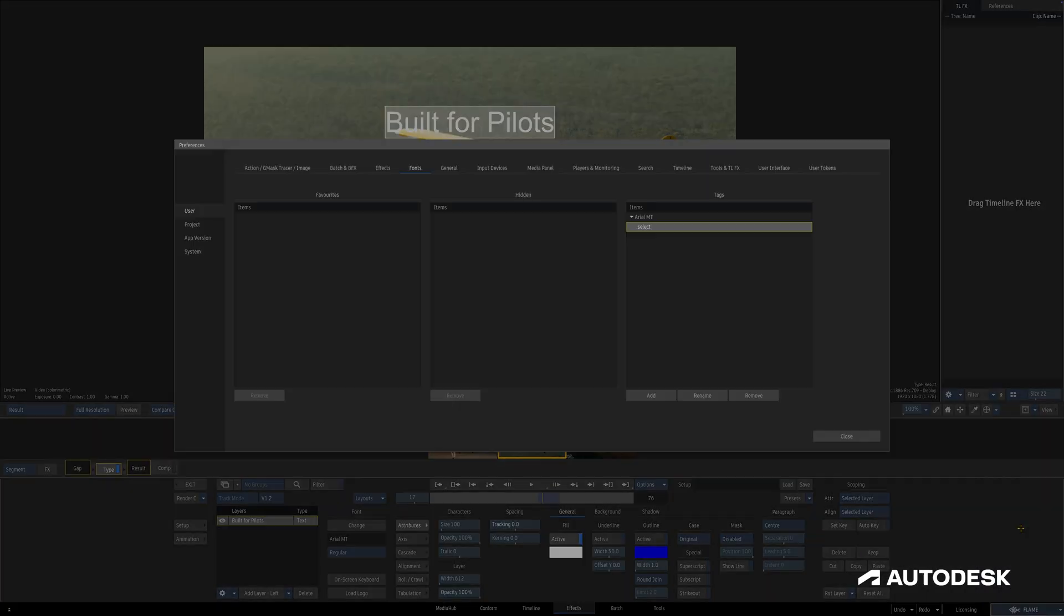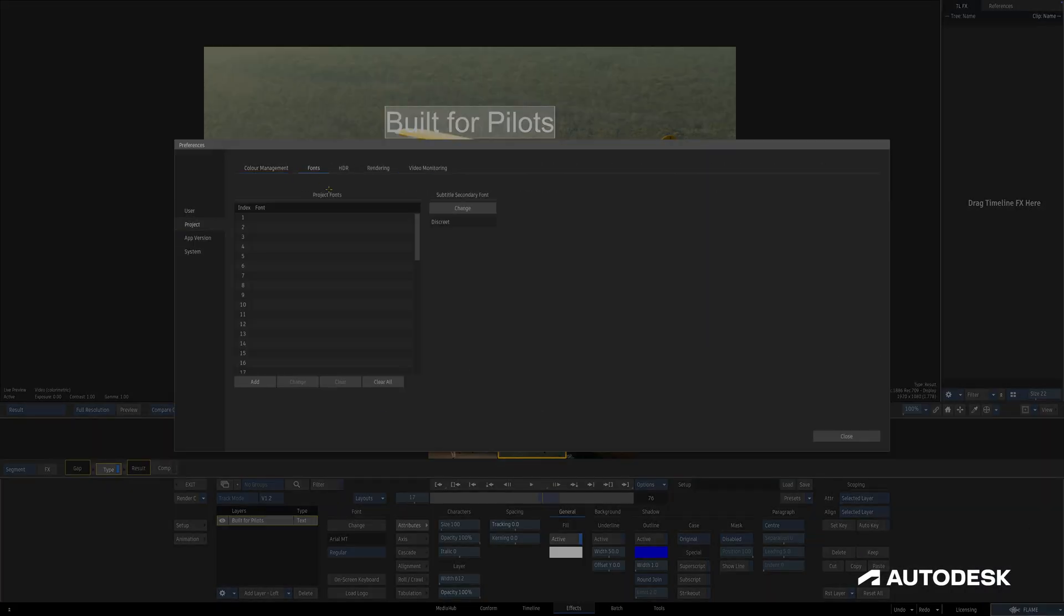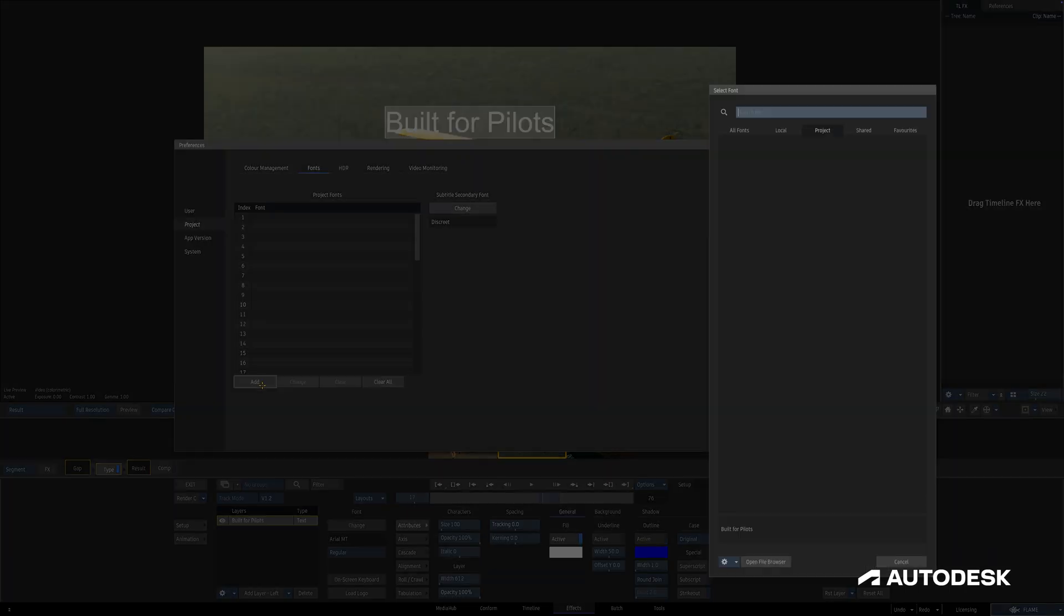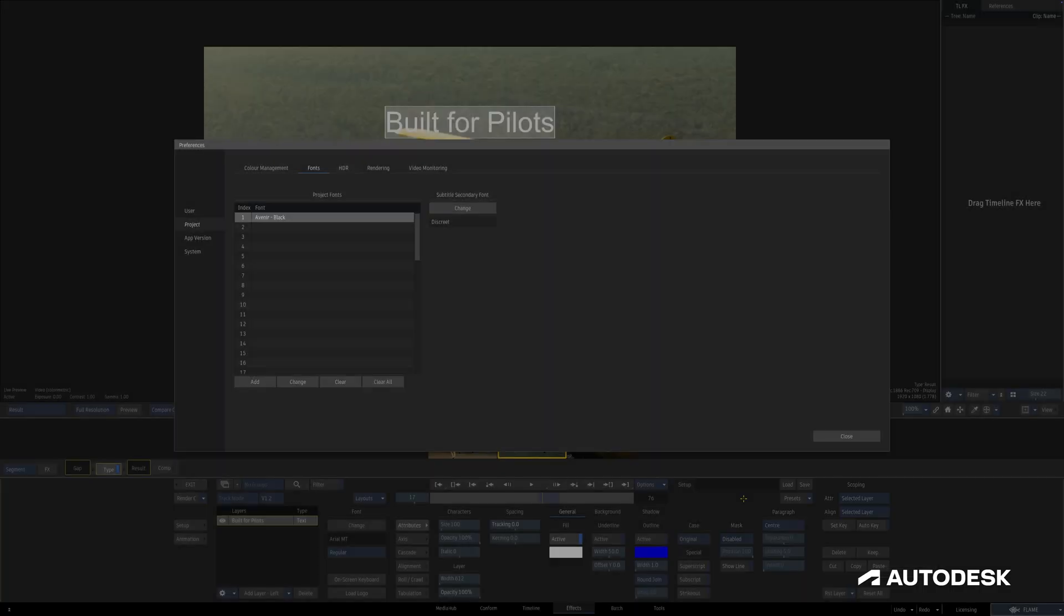If we head back to the Preferences under Project and Fonts, we have this Project Fonts section with up to 50 indexes and a font list. When we select a blank entry in the Font column or hit Add at the bottom, the Select Font widget appears, and we can associate a particular font with our selected index.